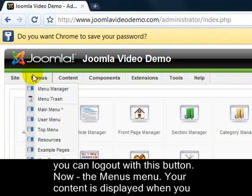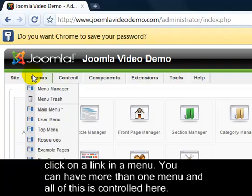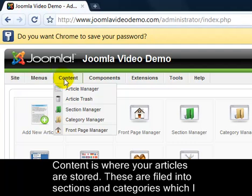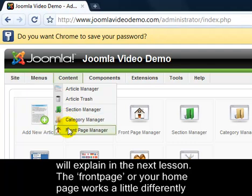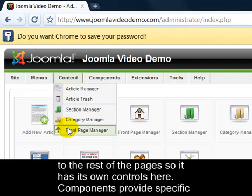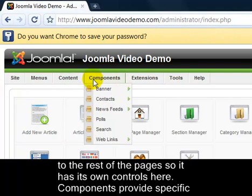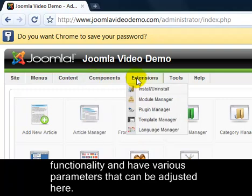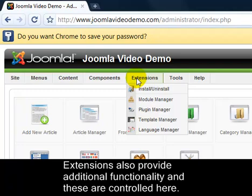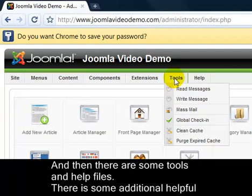Now, the Menus menu. Your content is displayed when you click on a link in a menu. You can have more than one menu and all of this is controlled here. Content is where your articles are stored. These are filed into Sections and Categories, which I'll explain in the next lesson. The Front Page or Home Page works a little differently to the rest of the pages, so it has its own controls here. Components provide specific functionality and have various parameters that can be adjusted here. Extensions also provide additional functionality and these are controlled here. And then there are some tools and help files.